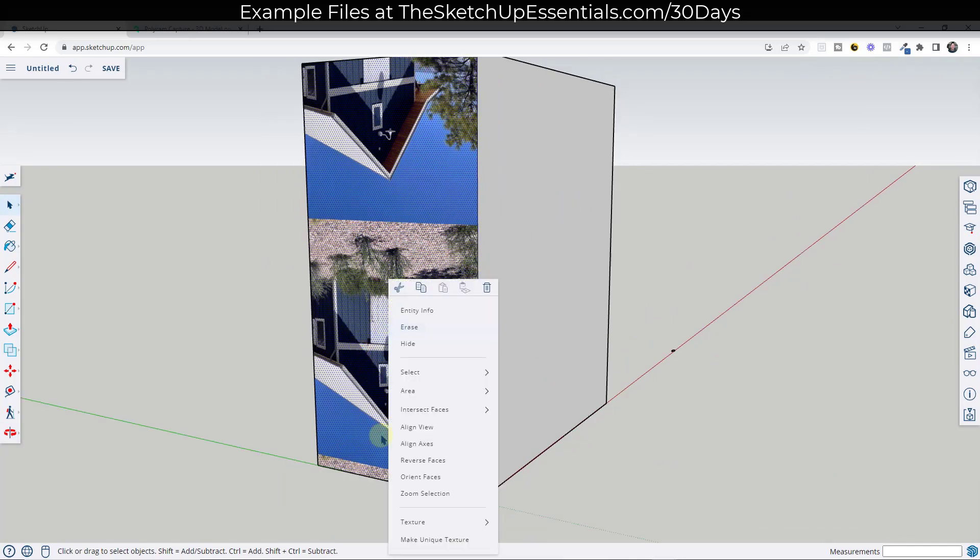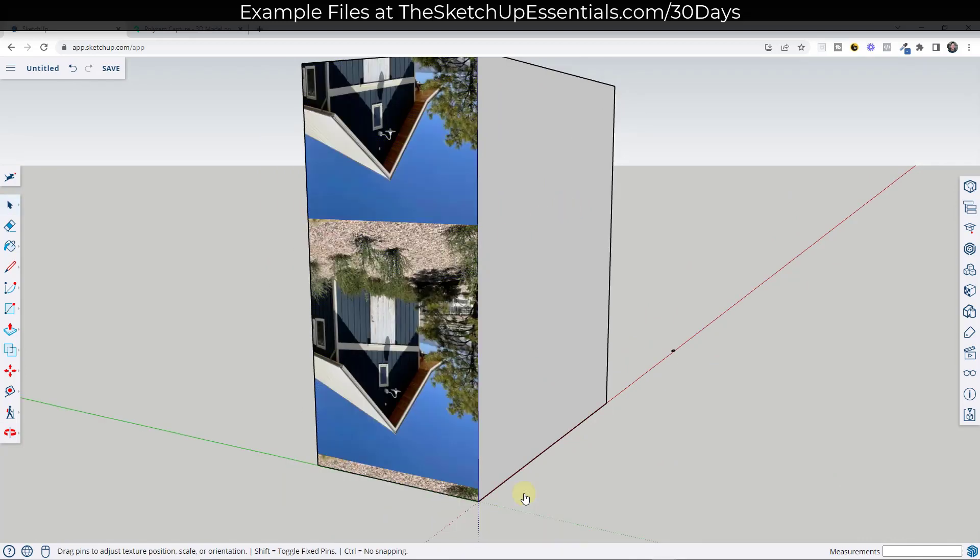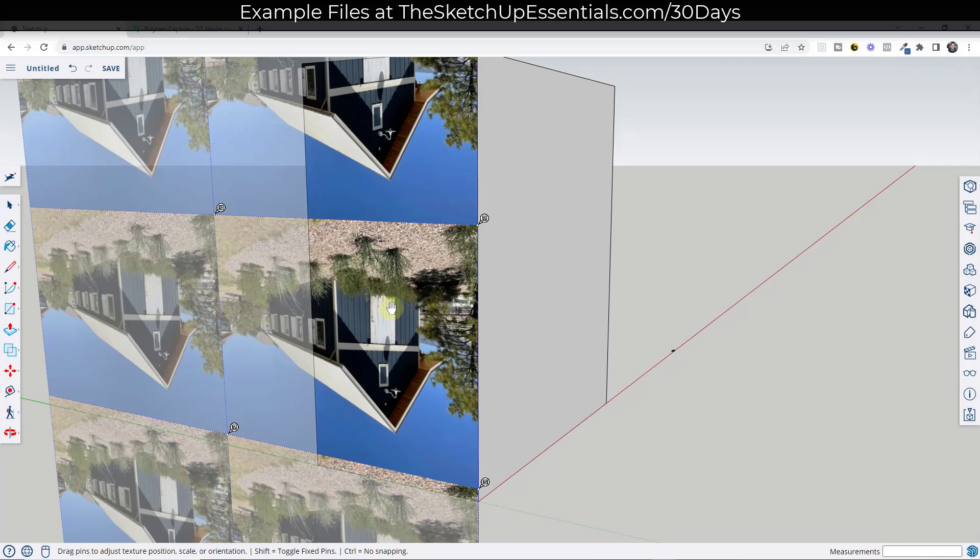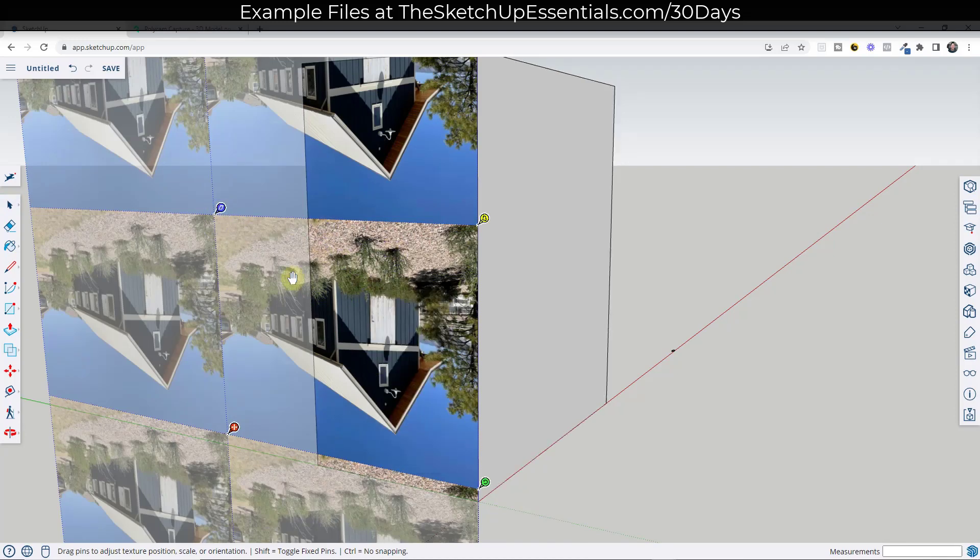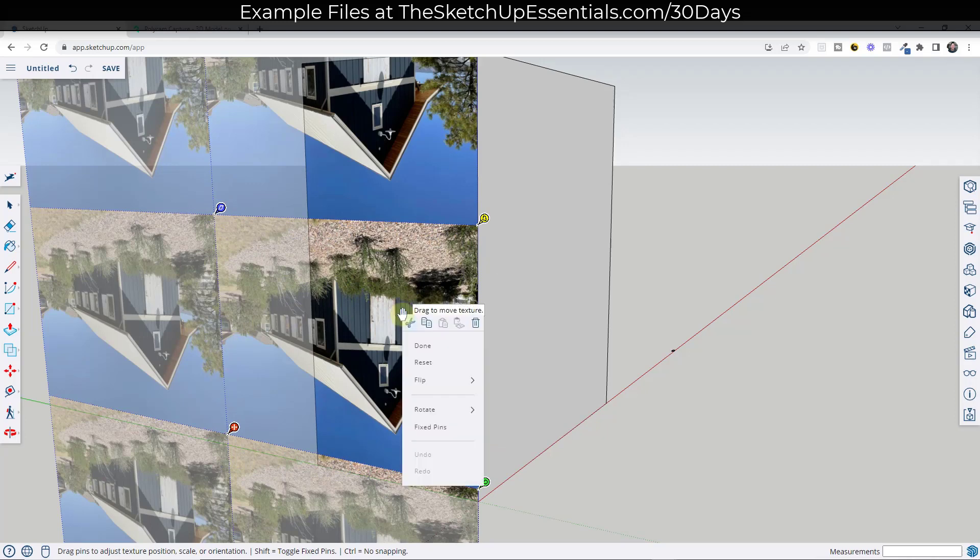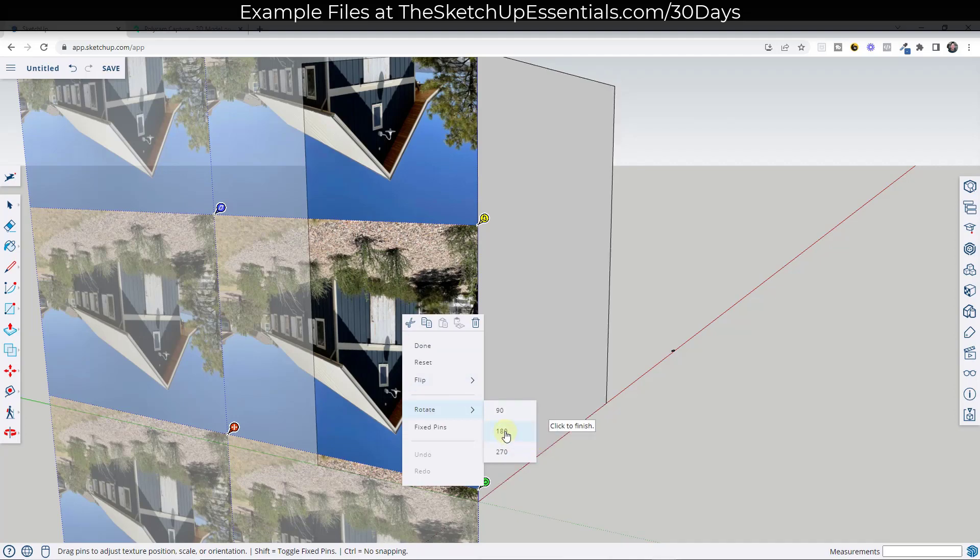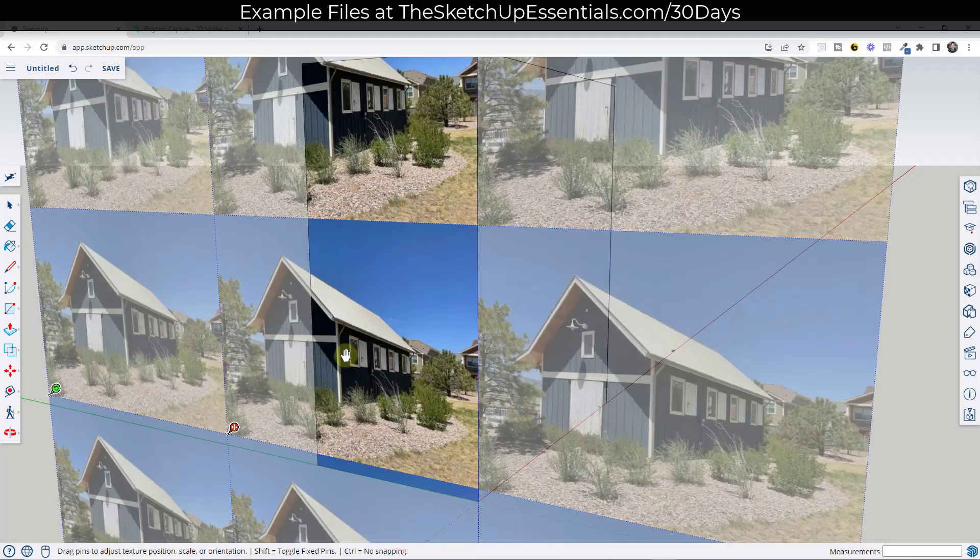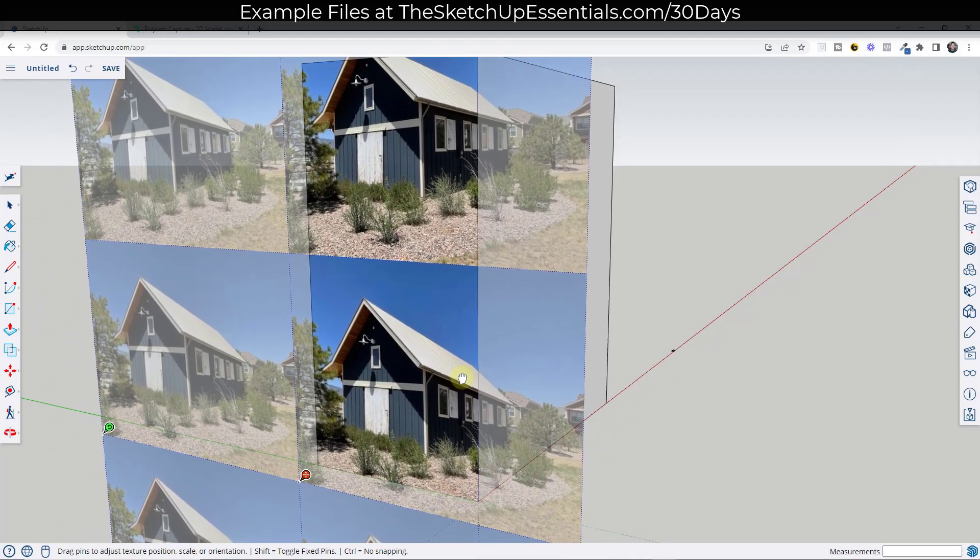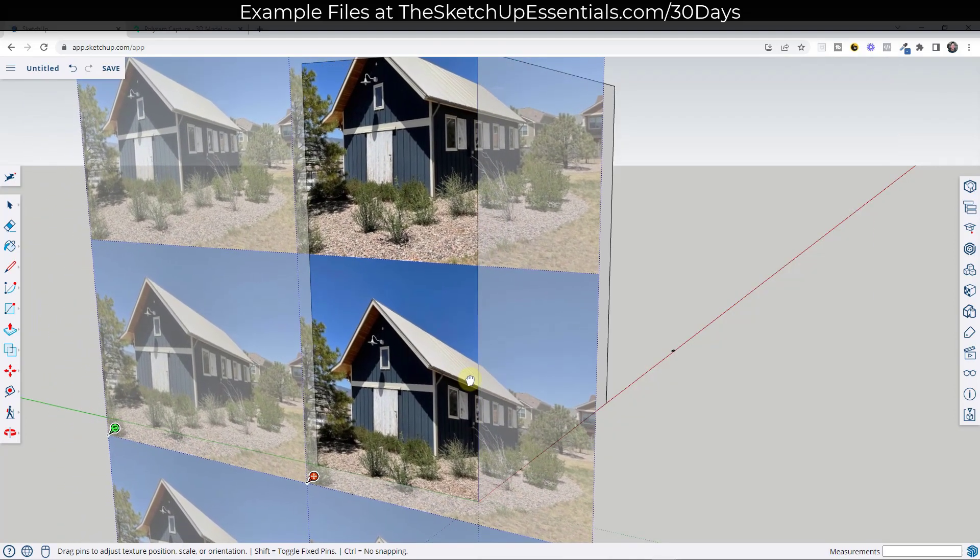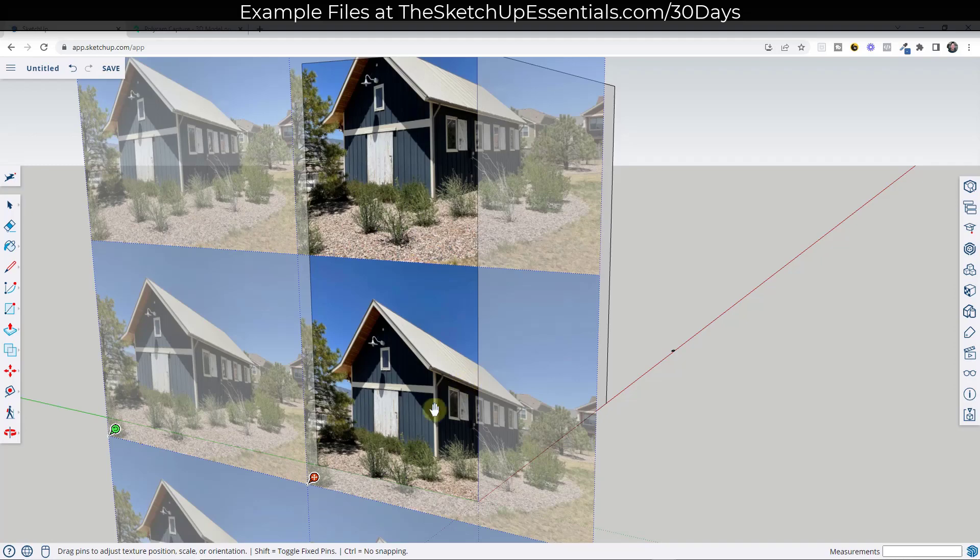So if I look at this, the first thing I want to do is right-click in here, go into my texture, and do a position. Position is going to pop up something that probably initially looks something like this. And I'm going to go ahead and right-click on this. I'm going to flip this and rotate it 180 degrees right here.